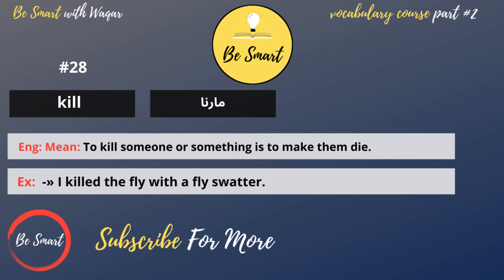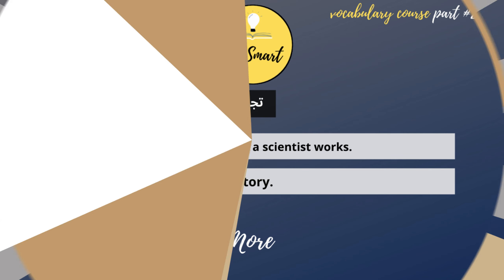Kill. Kill means marna. To kill someone or something is to make them die. Example: I killed the fly with a fly swatter.